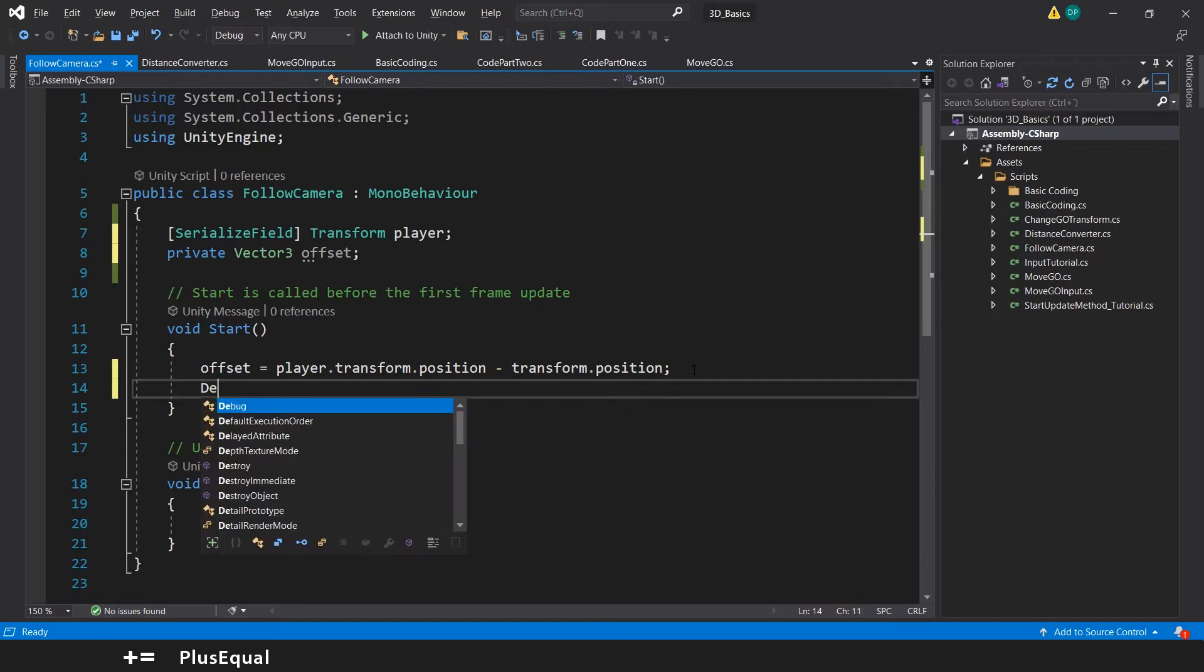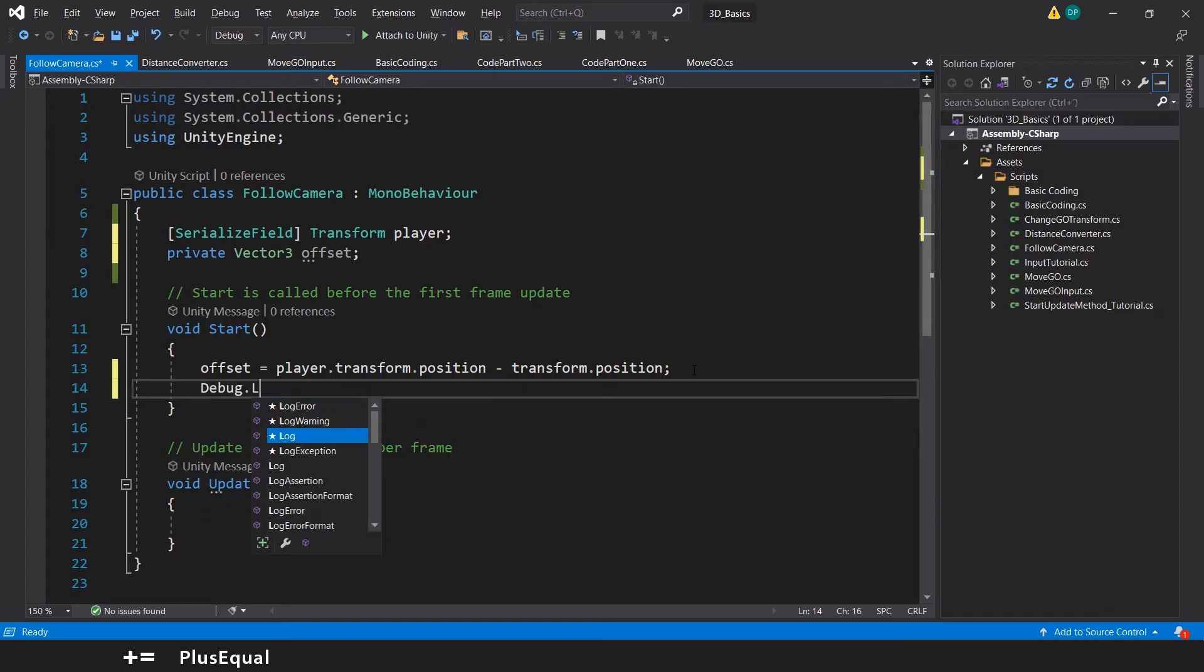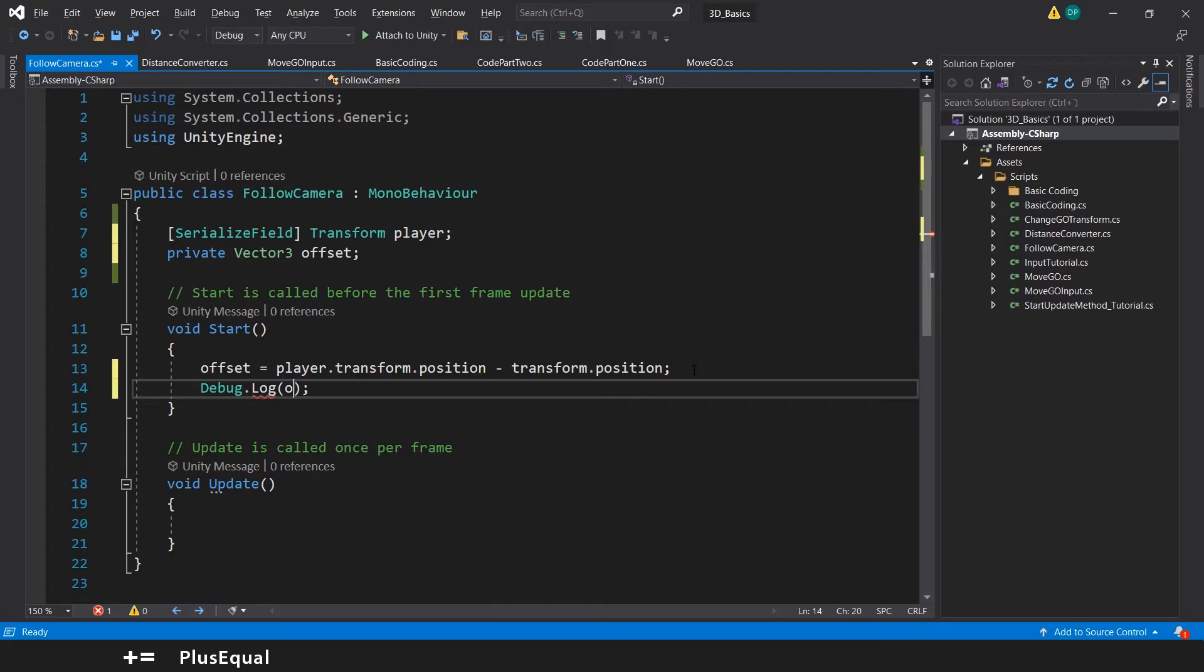Dot log we'll display the offset just like that. Let's go back into unity again.